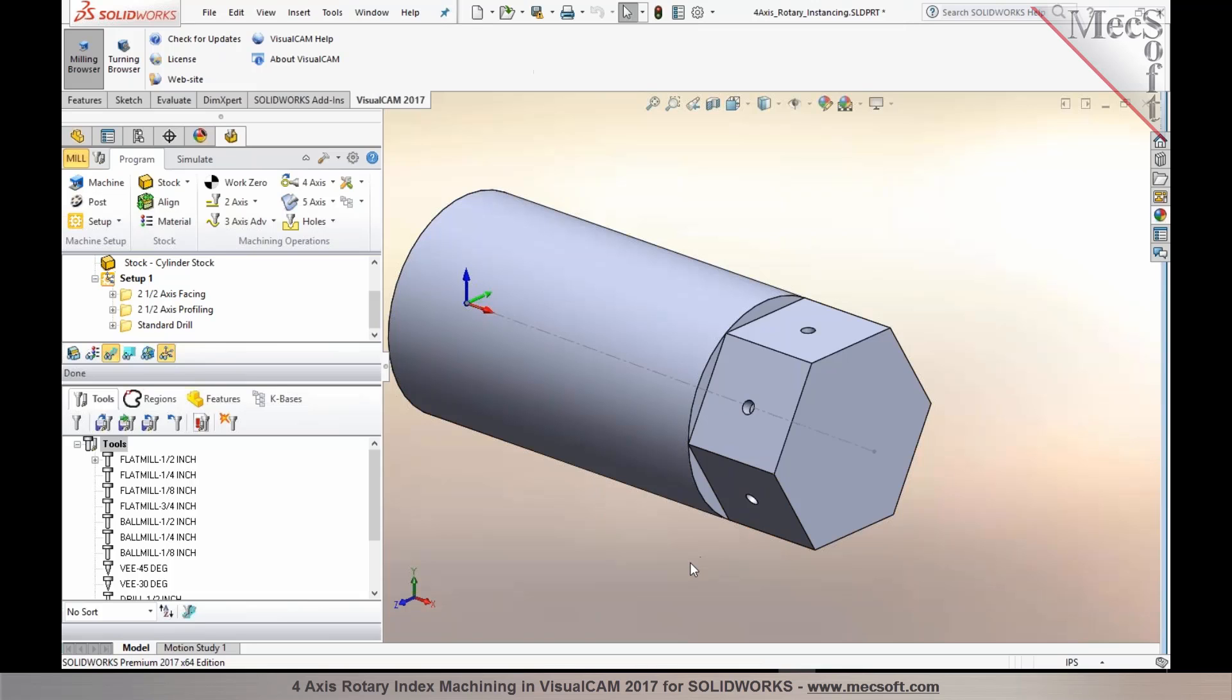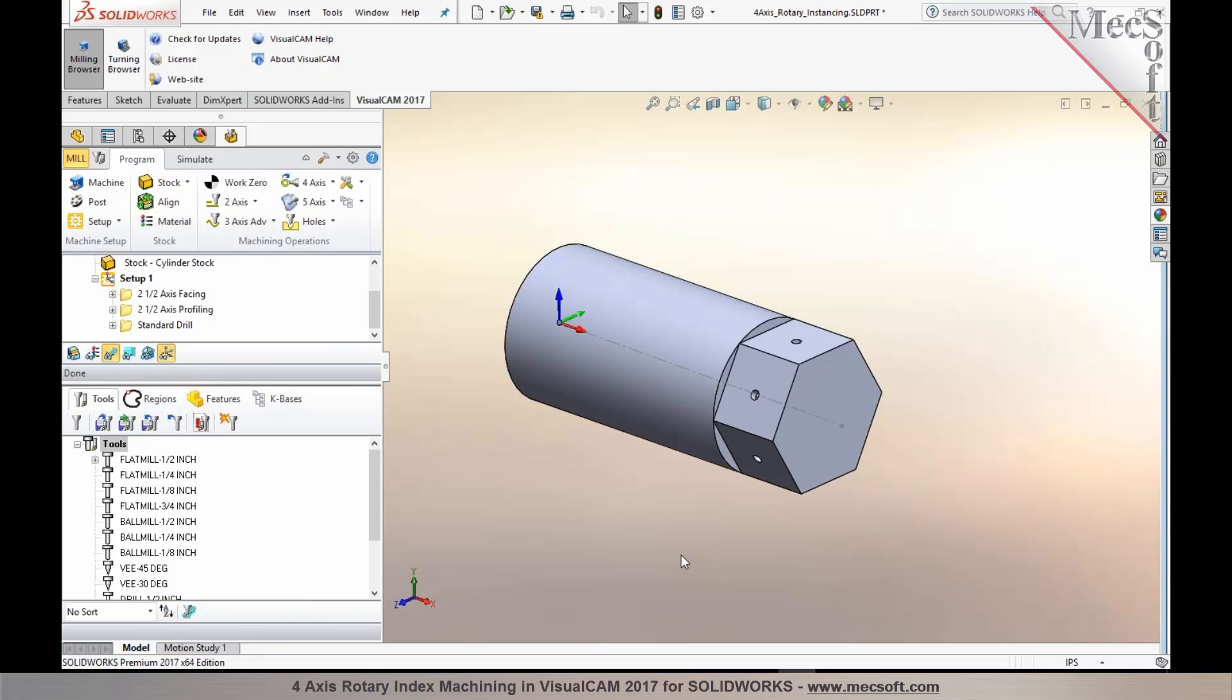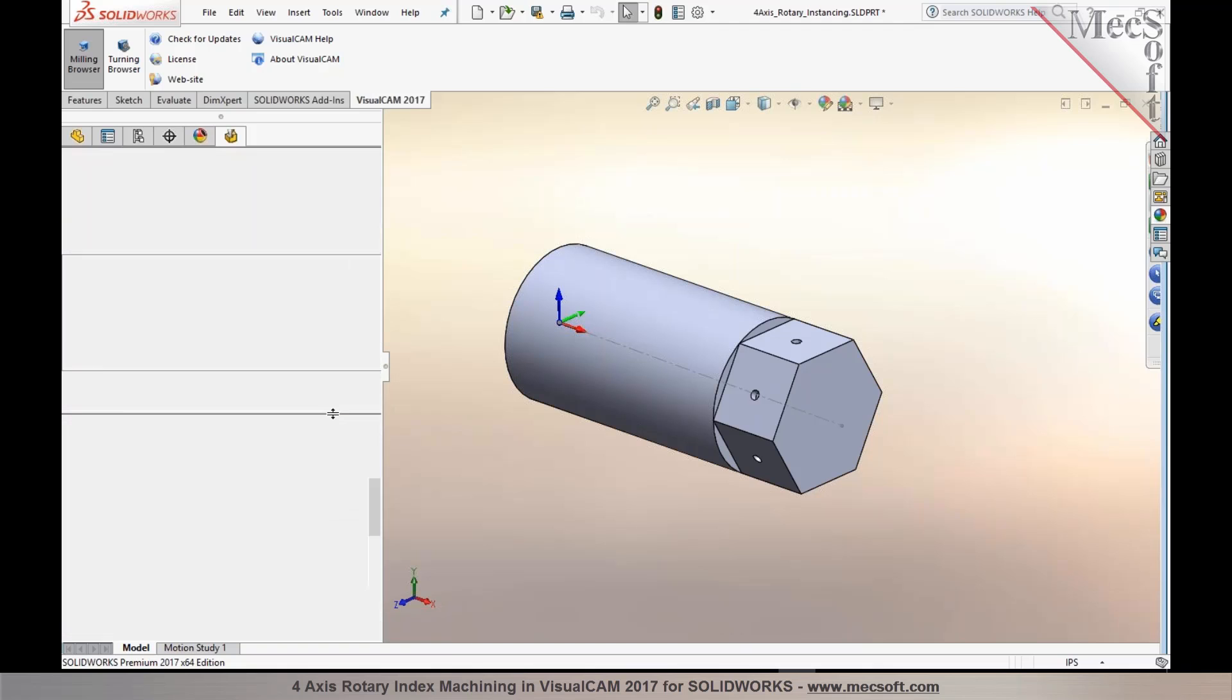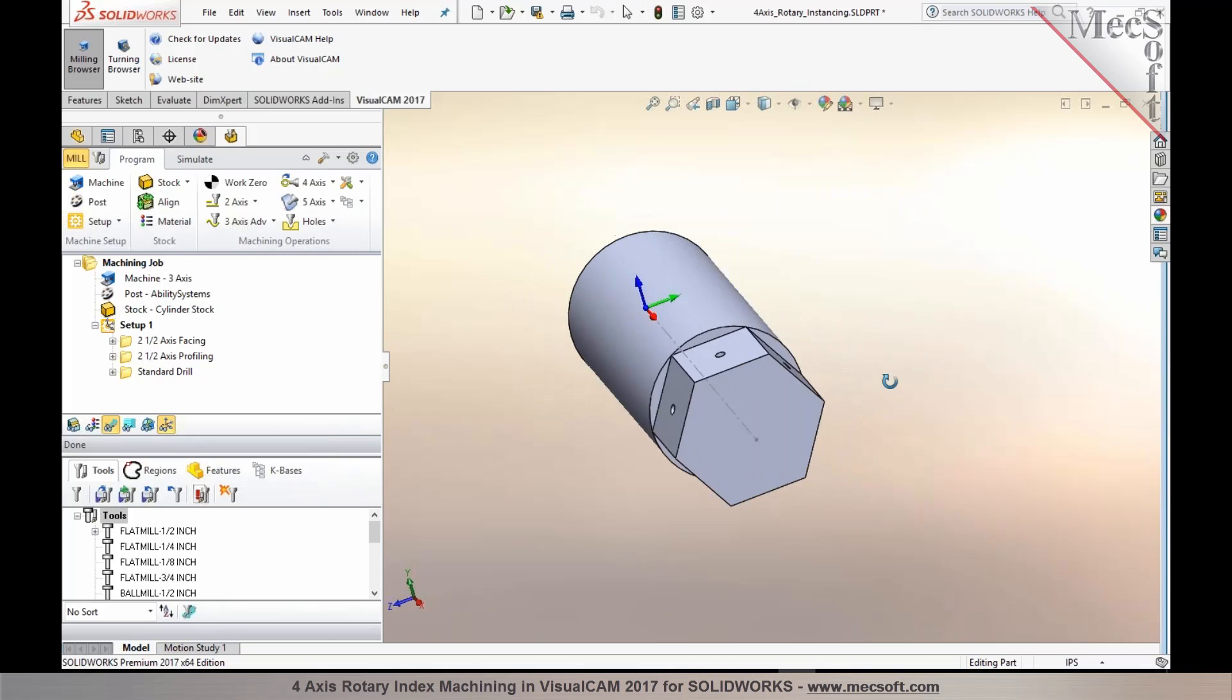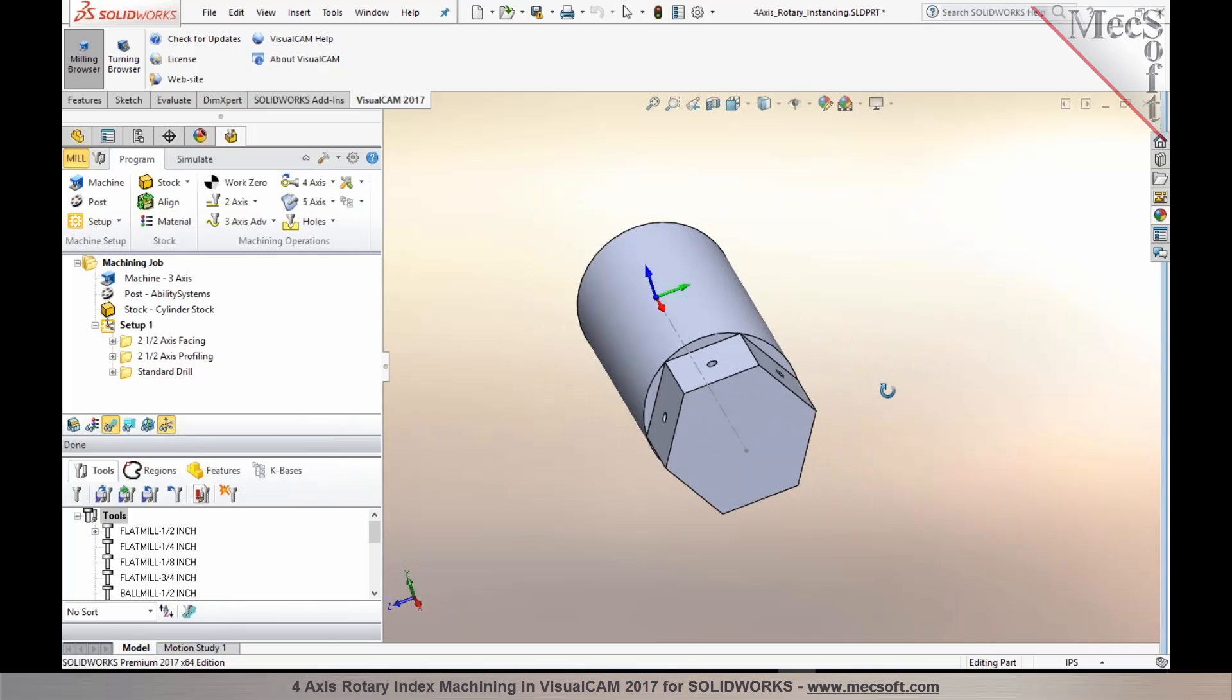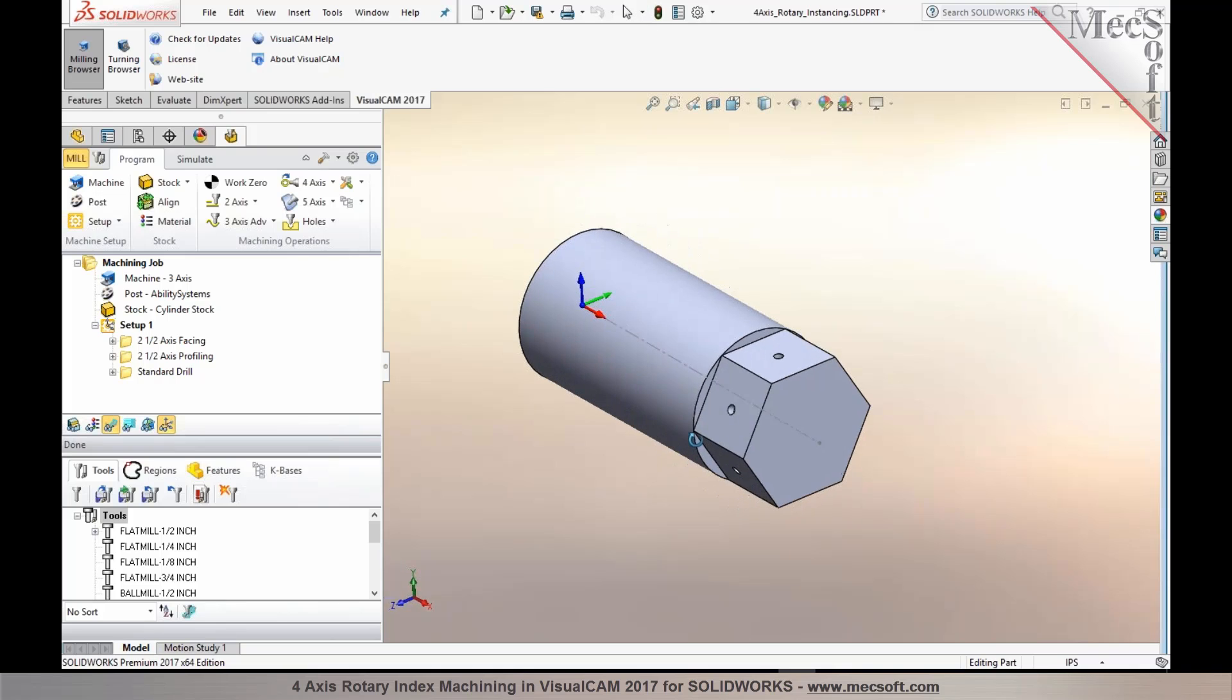Now, again, this method is also available starting with our expert configuration of the mill module. Now, the part I have shown here has features, identical features that repeat itself in a pattern, as you can notice.